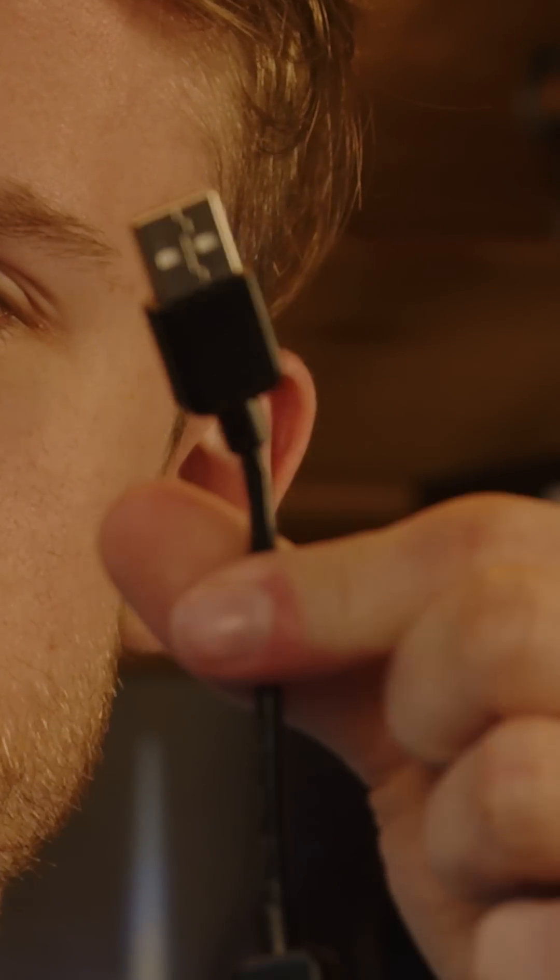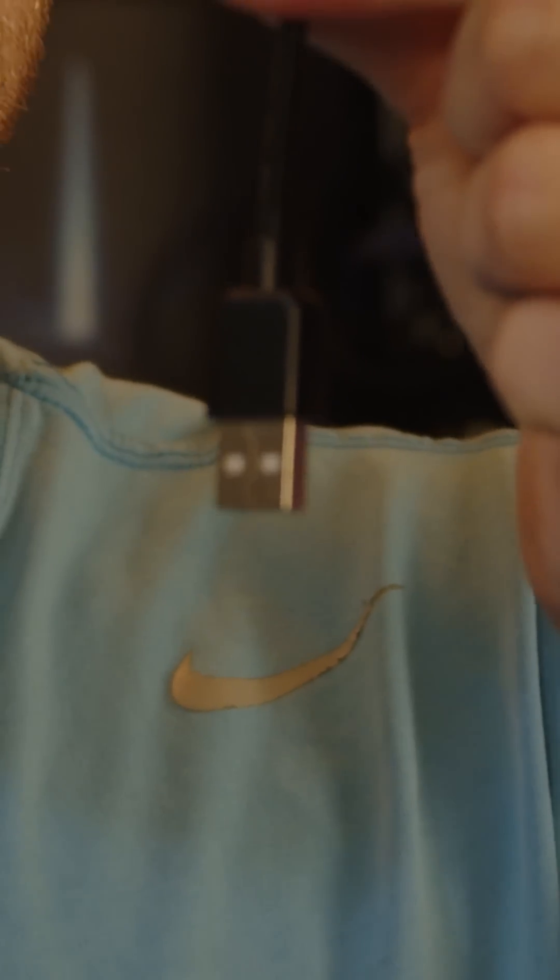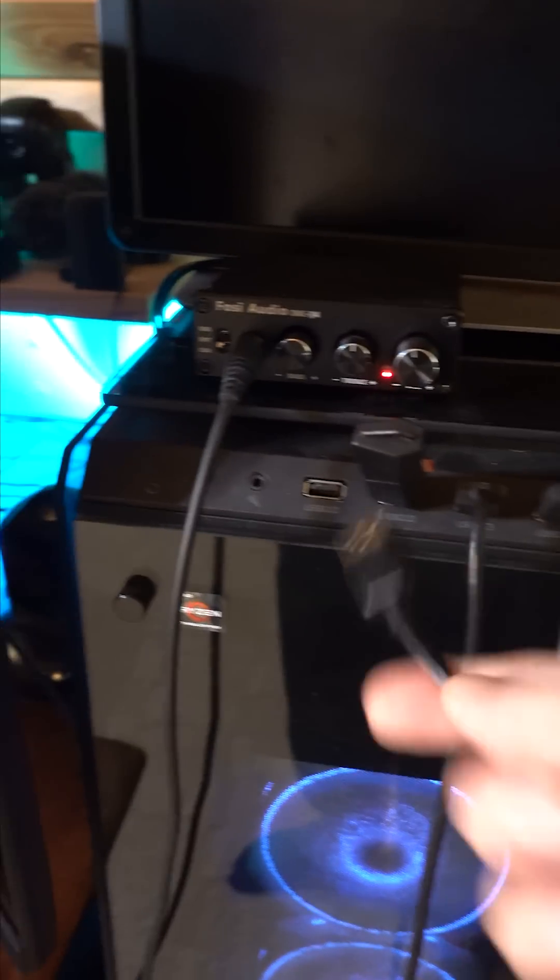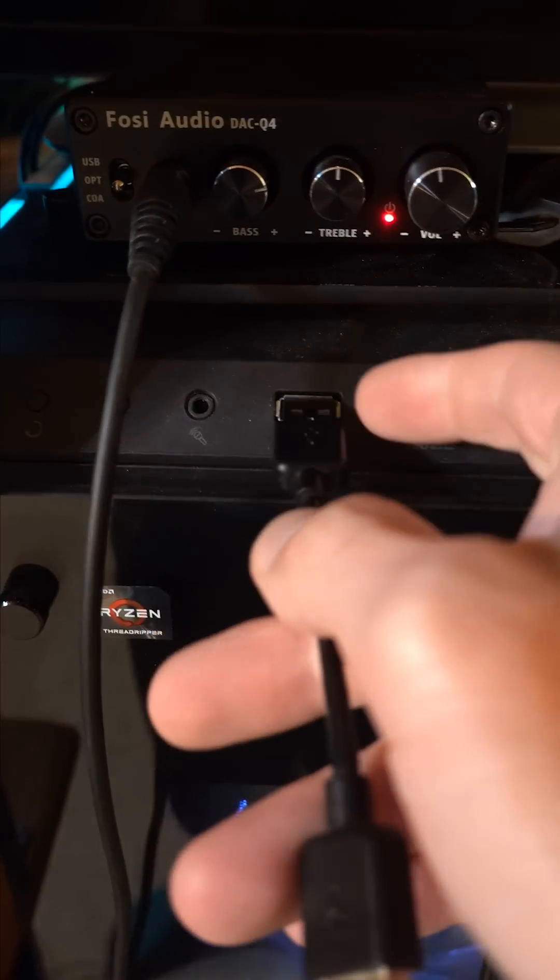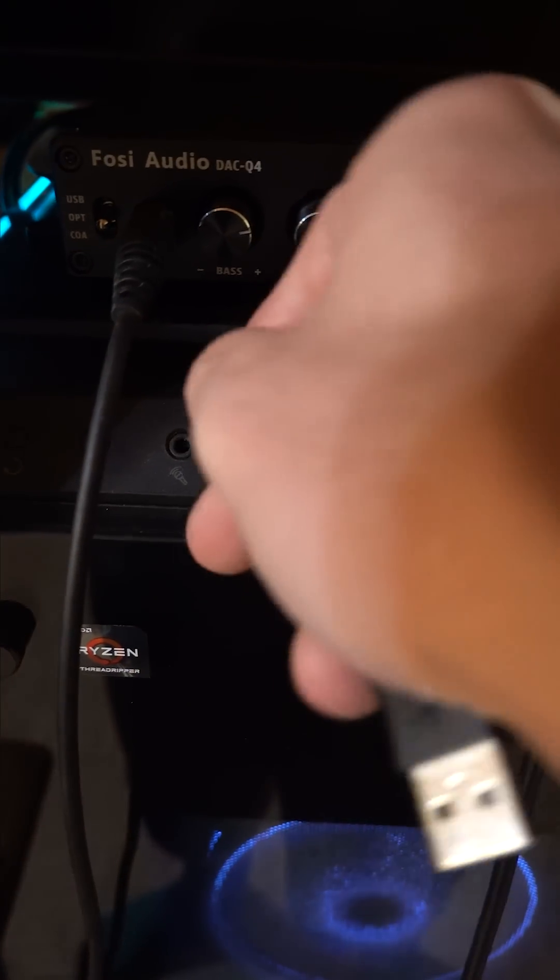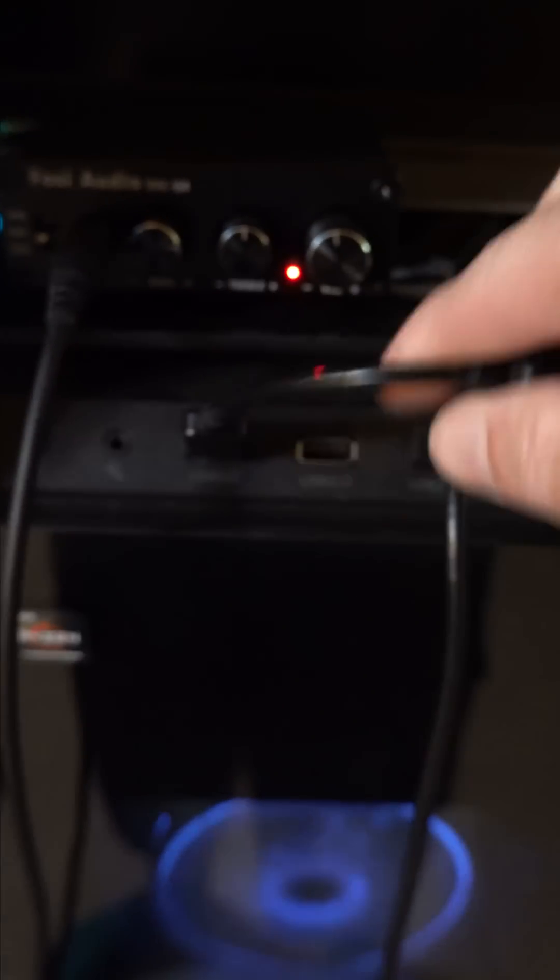This is a USB Type A to USB Type A cable, and this is my gaming PC. According to you guys, this is a very bad idea to plug into my computer. So that's why I'm going to plug it into my $3,000 gaming PC.